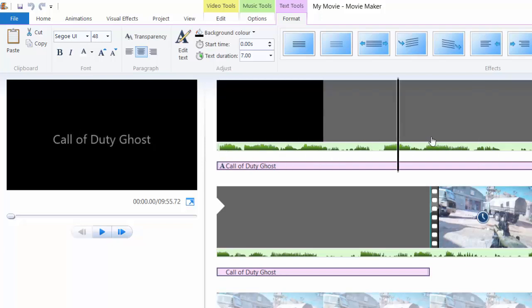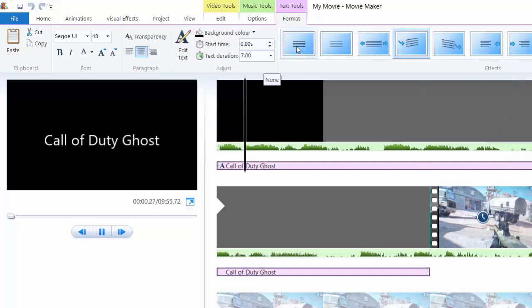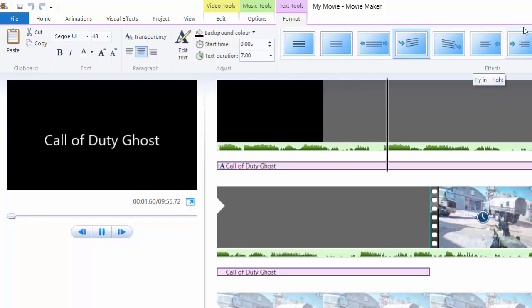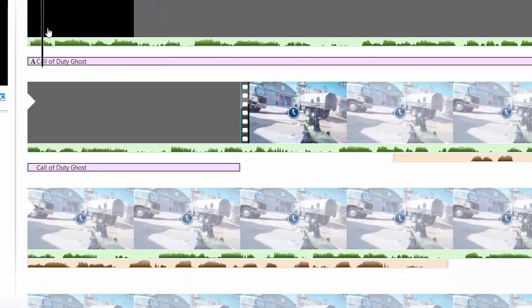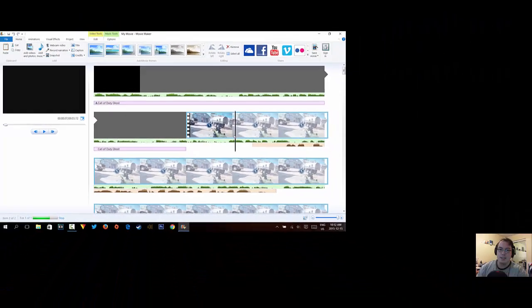We can also choose a transition for the title. You pick from the transitions list, and when you hover over a transition it previews it with audio. You can apply the transition and then scroll back and forth to see how the animation looks.